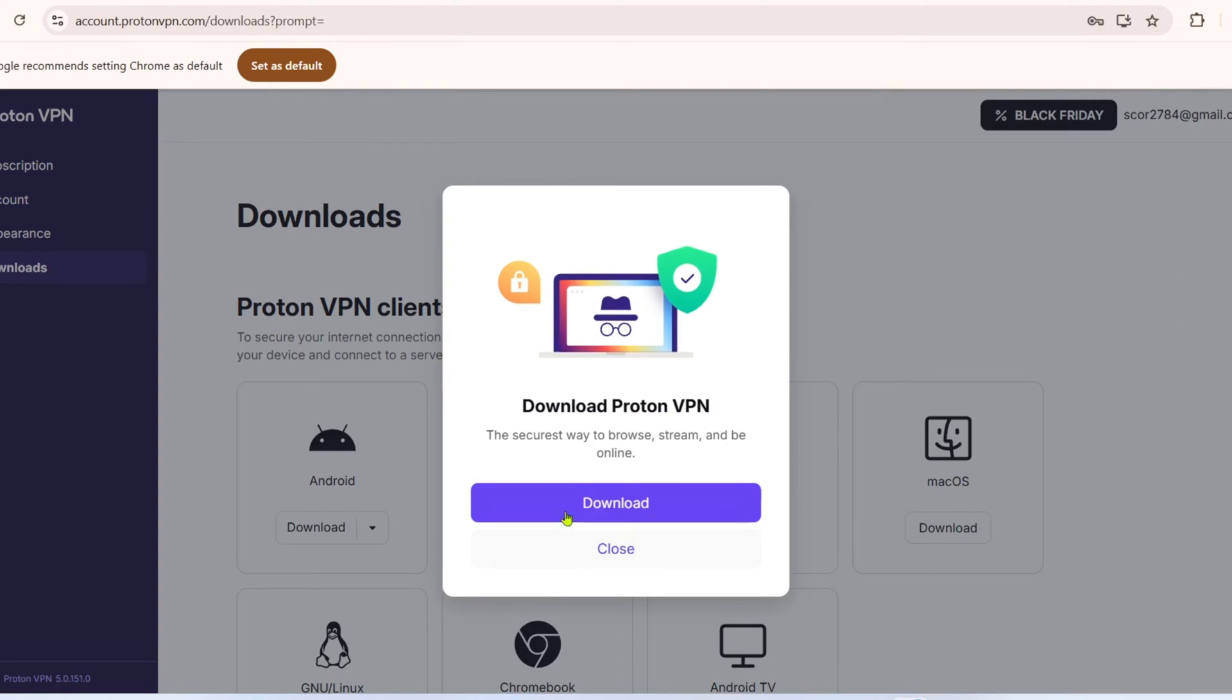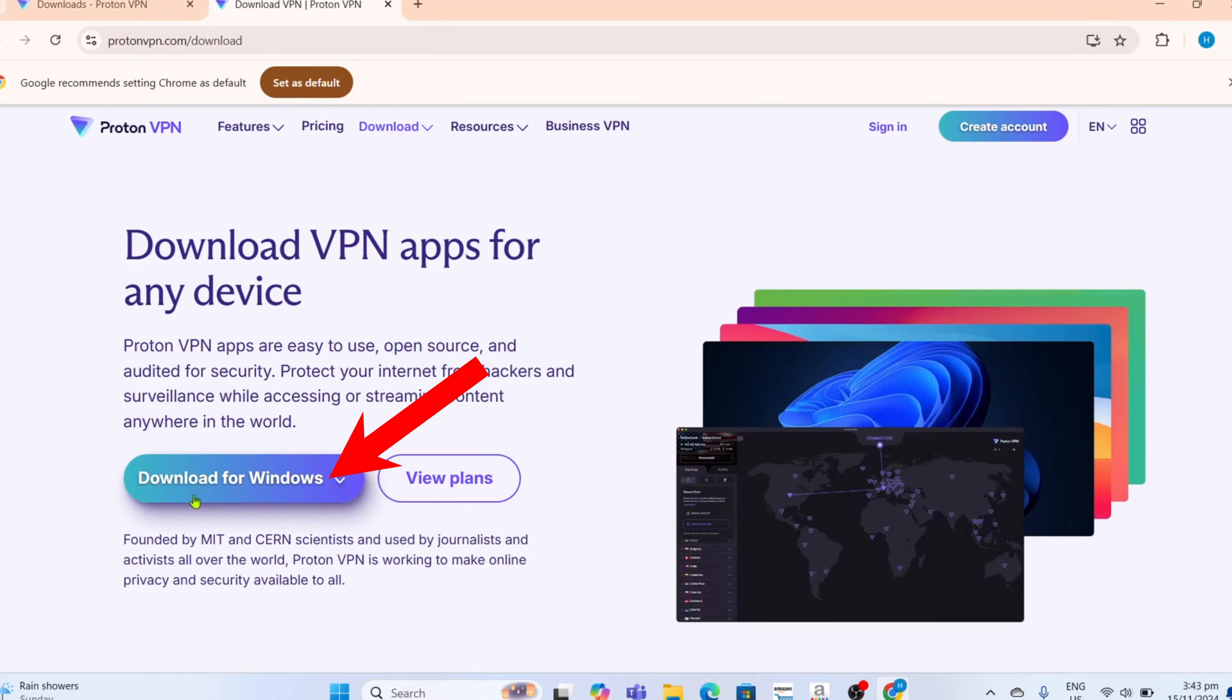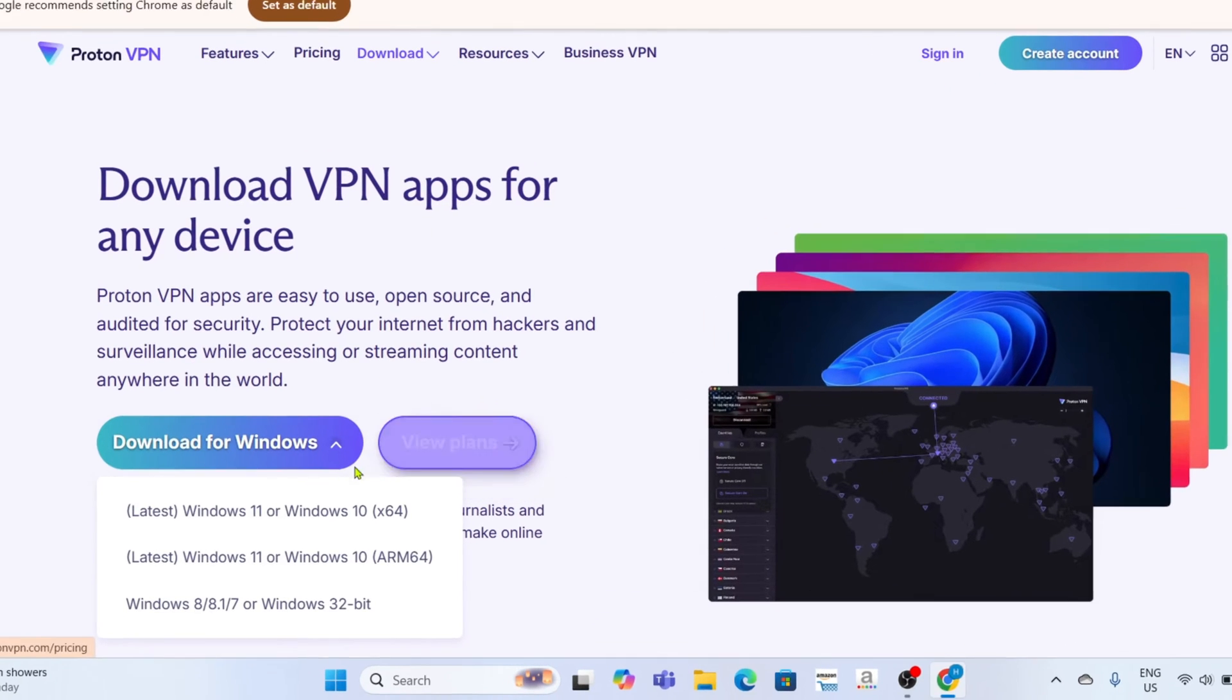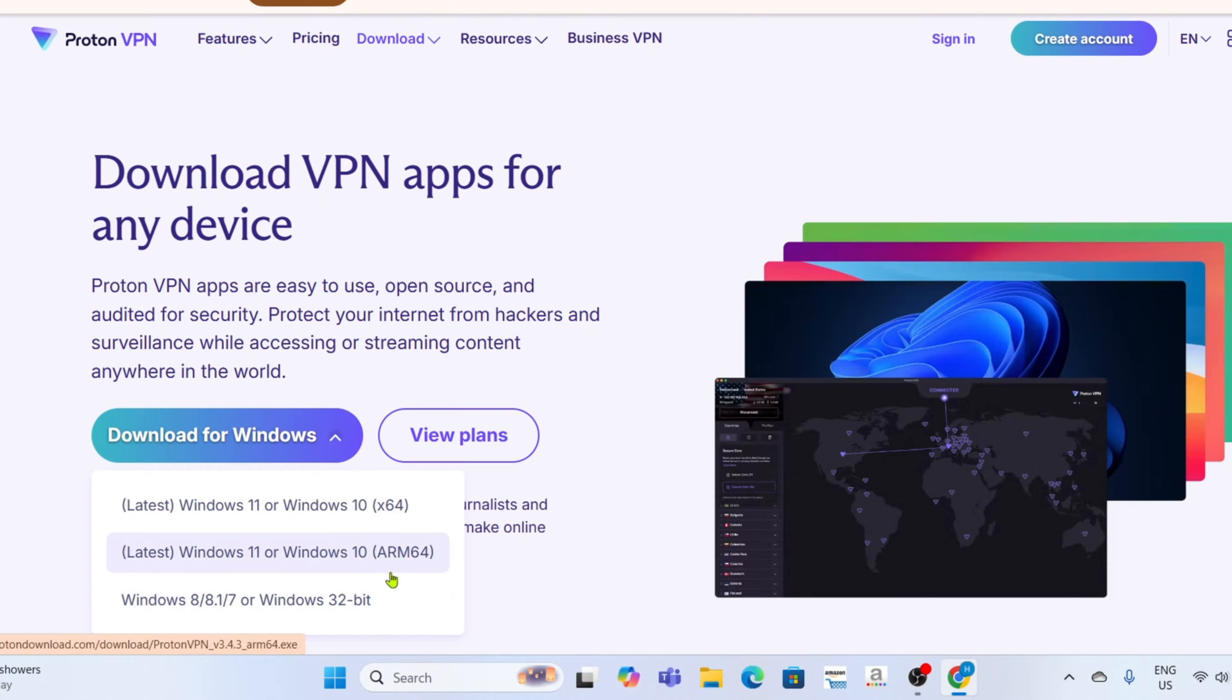And after that, a download button for the VPN will now appear. So just go and click it, and then click download for Windows. After that, you will just need to select the version depending on your device. In my case, I am using a Windows 11 desktop, so this is what I will select.